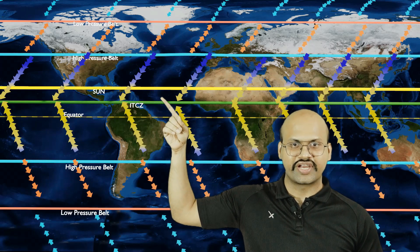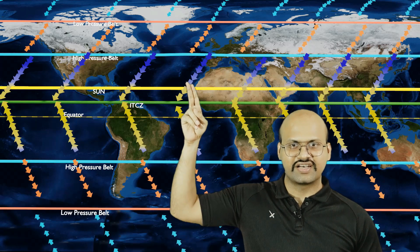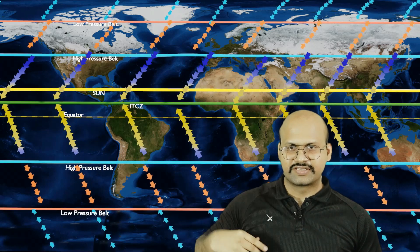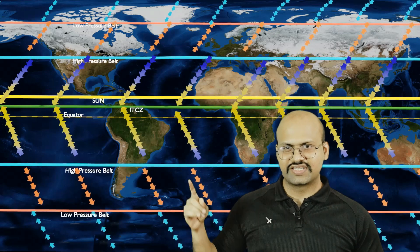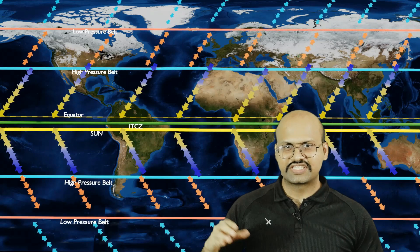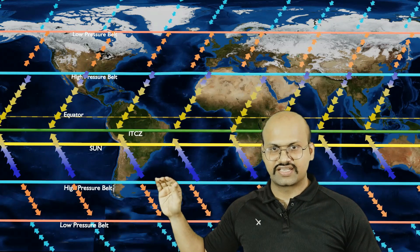We already know that the wind cells are not stationary but continuously change their position based on the movement of the sun over Earth. In summer the sun is located in the northern hemisphere, so all the pressure belts and winds extend northward. During winter the sun is located near the Tropic of Capricorn in the southern hemisphere and all the pressure belts and wind cells extend southward.